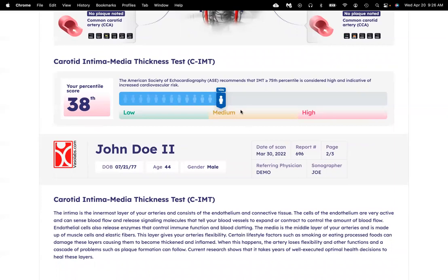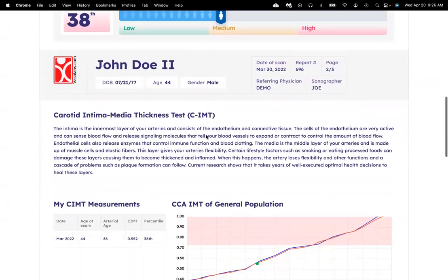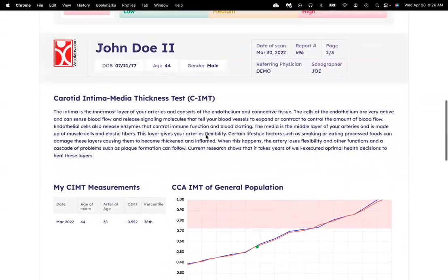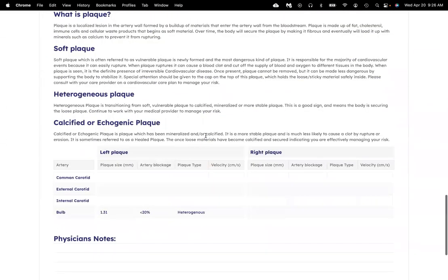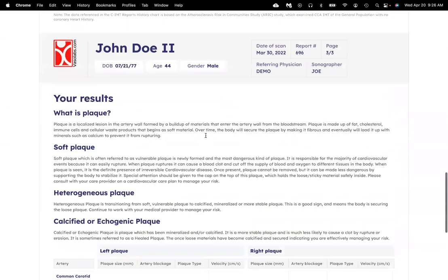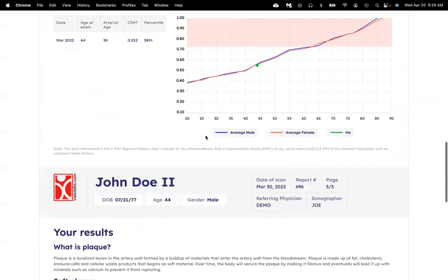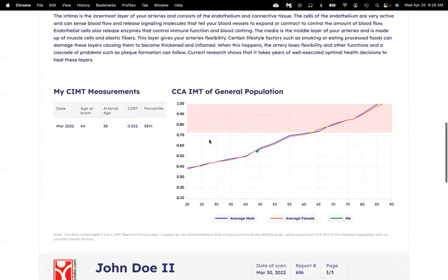IMT greater than the 75th percentile puts you at high cardiovascular risk. Next, there's a description of the different types of plaque.